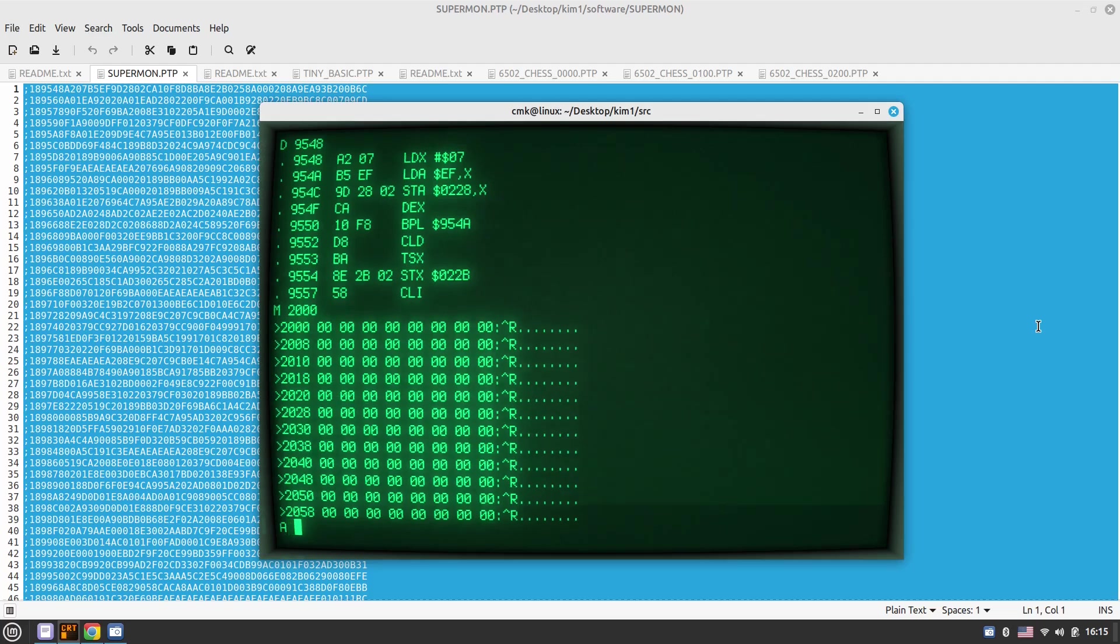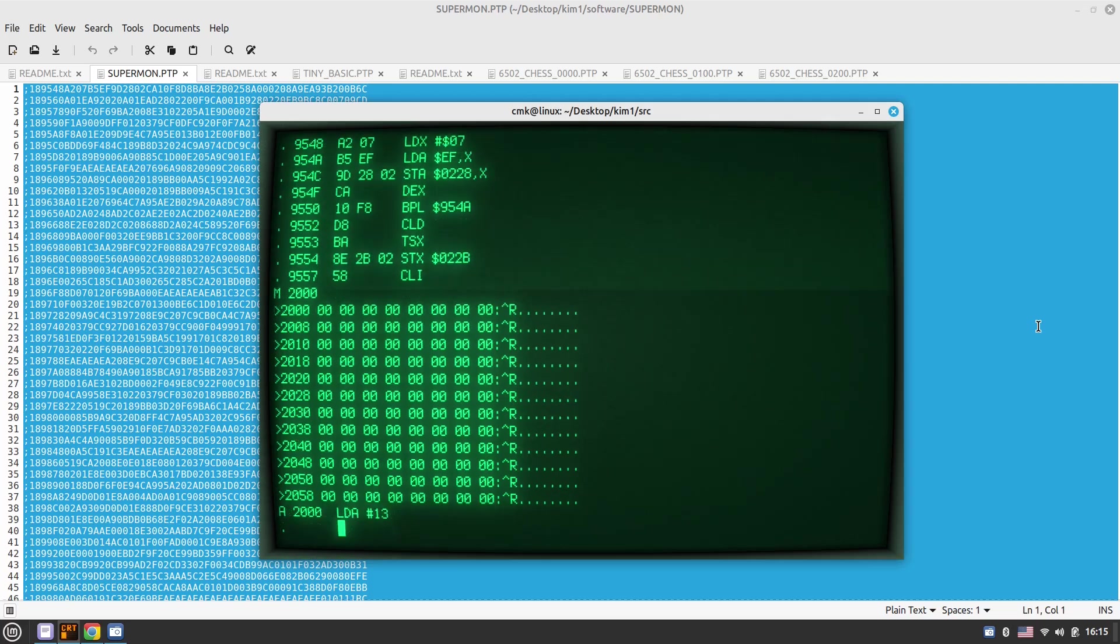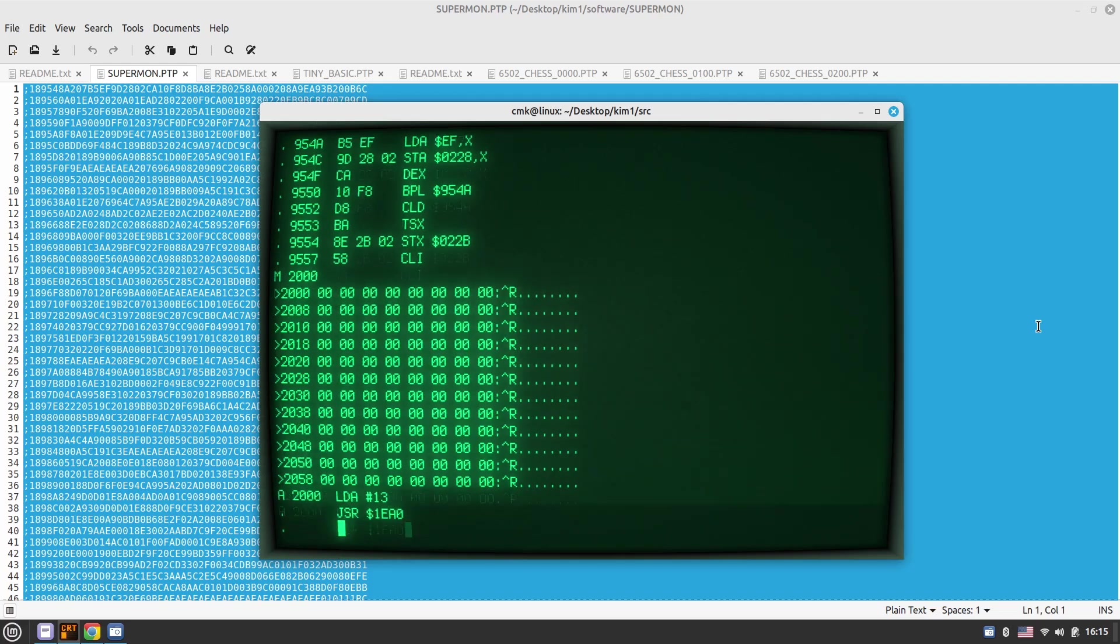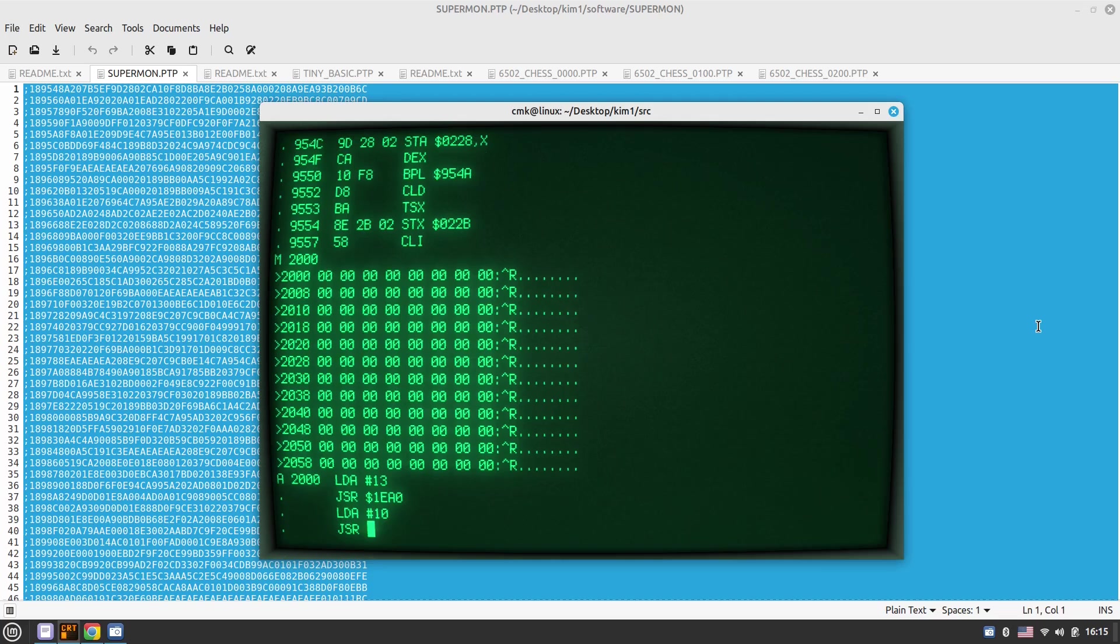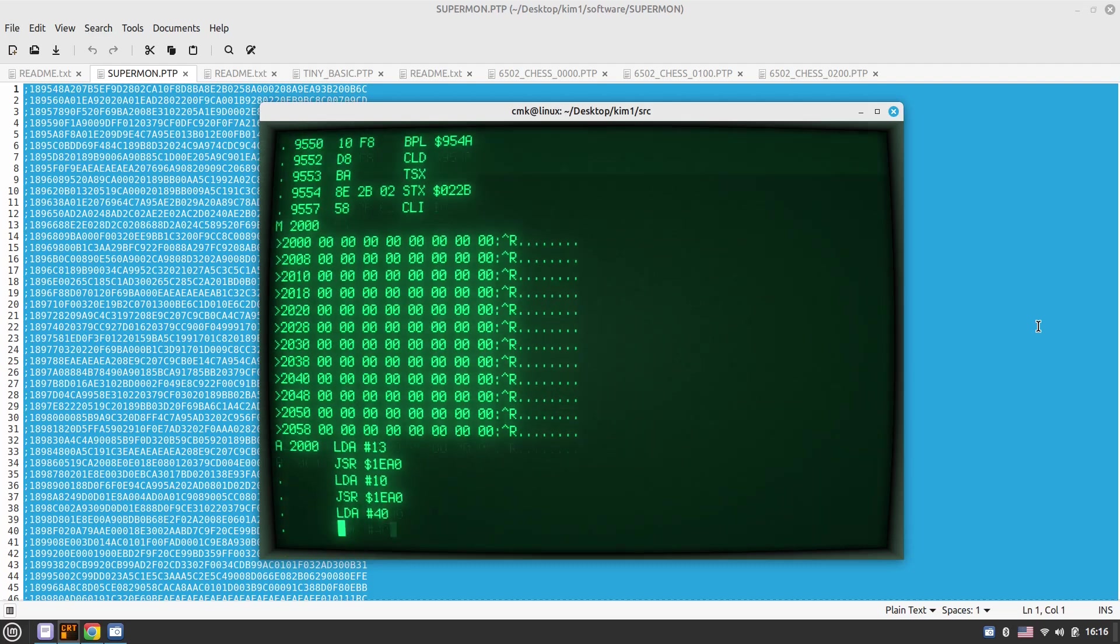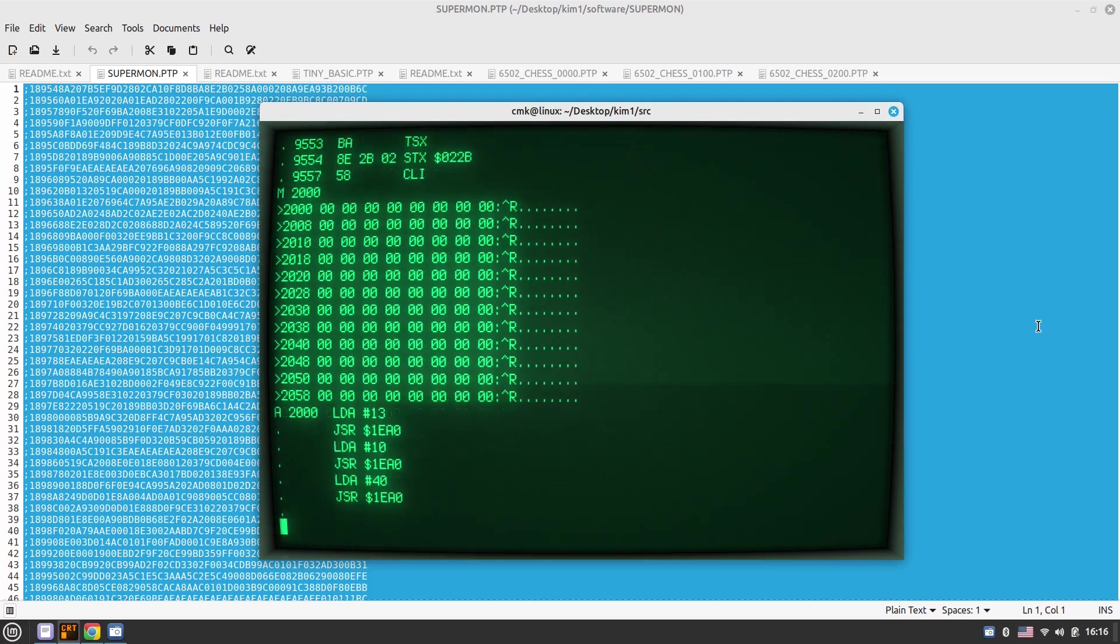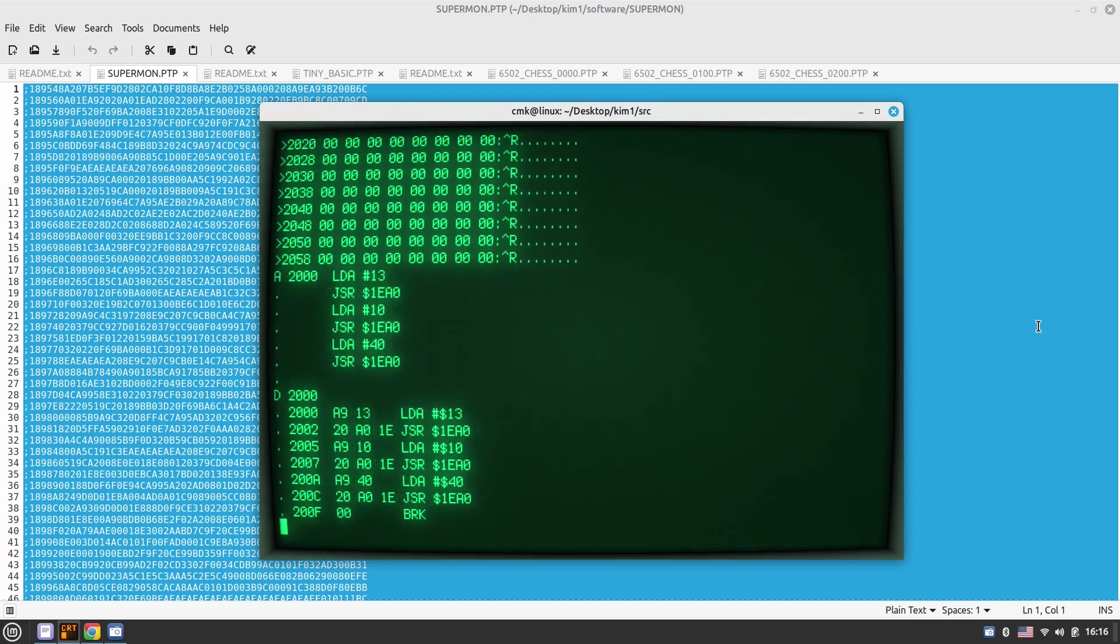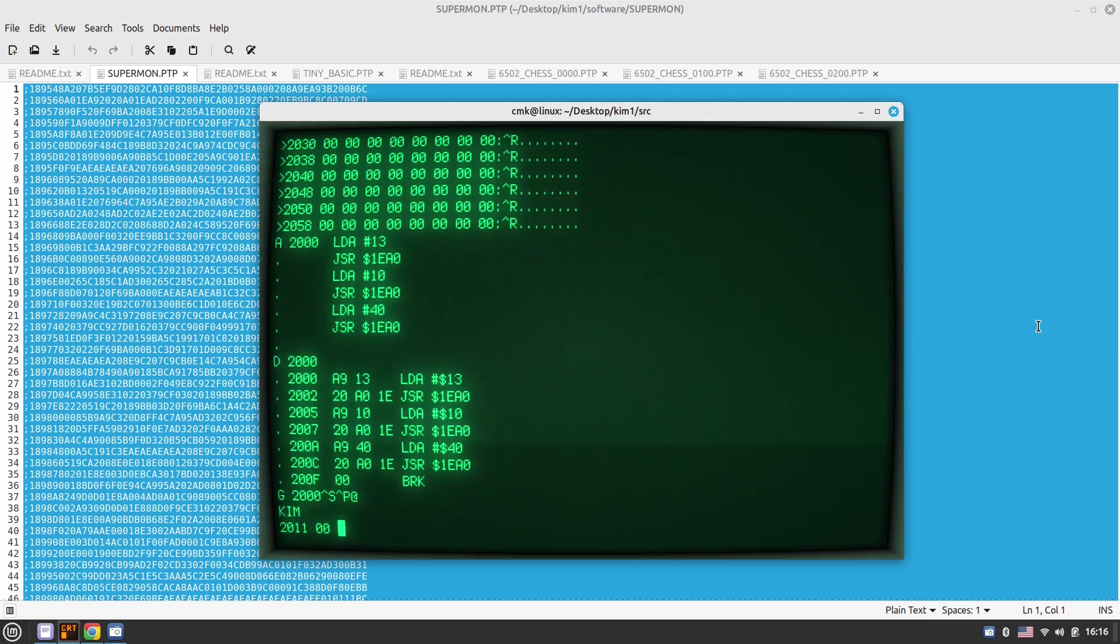I can disassemble this line 9548. This is the disassembled version. Many other features as well, but at the moment I want to have a look at the memory at 2000s. So we have some free stuff there. We'll try to write a little program there, printing the newline character, carriage return, newline character, and the letter A. So let's go for this. I do A, stands for assemble 2000s, where to start. And then LDA, the instant value of 13. This is the carriage return. Then I want to jump to subroutine 1EA0.